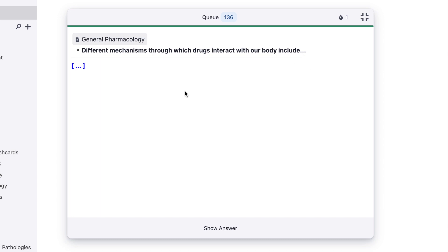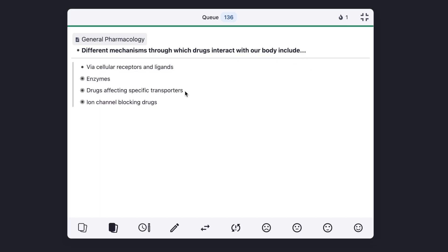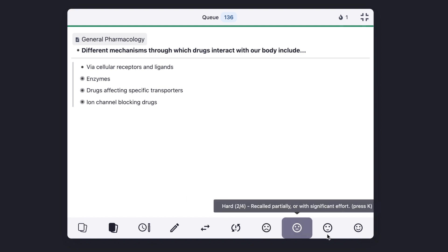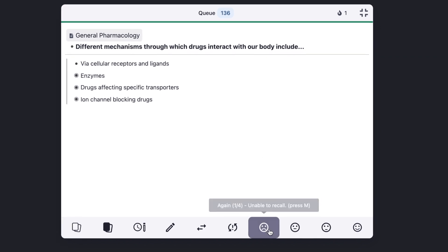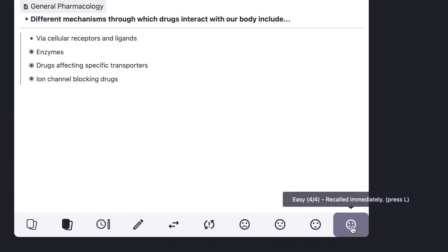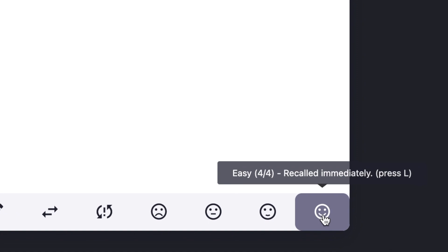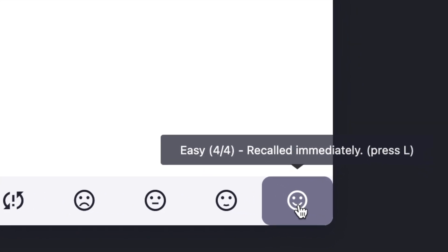I'm going to hit the spacebar here to show the answer. We can see that the entire interface has changed to make the flashcard pop. We can see our answer here, and down here we can see different buttons. On the right, we can see the reactions we have to the flashcard. It's based on these reactions that the spaced repetition algorithm determines when to show you the flashcard again, if at all.